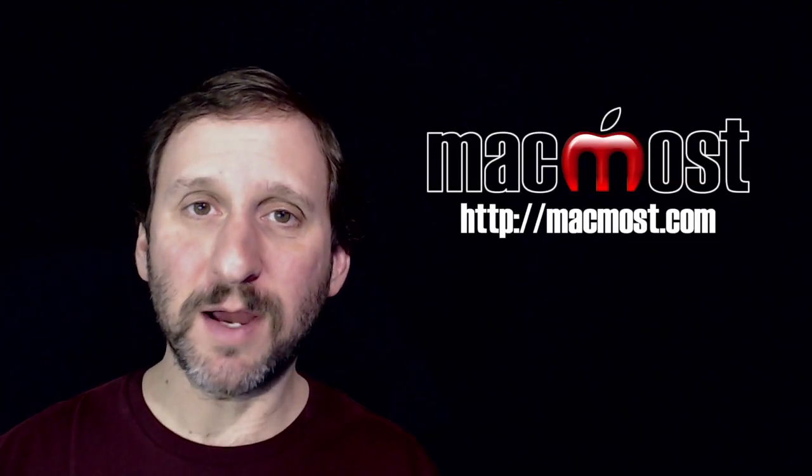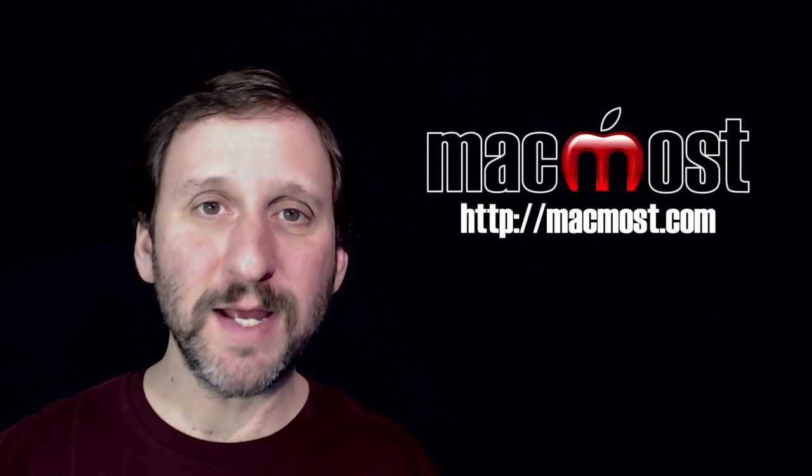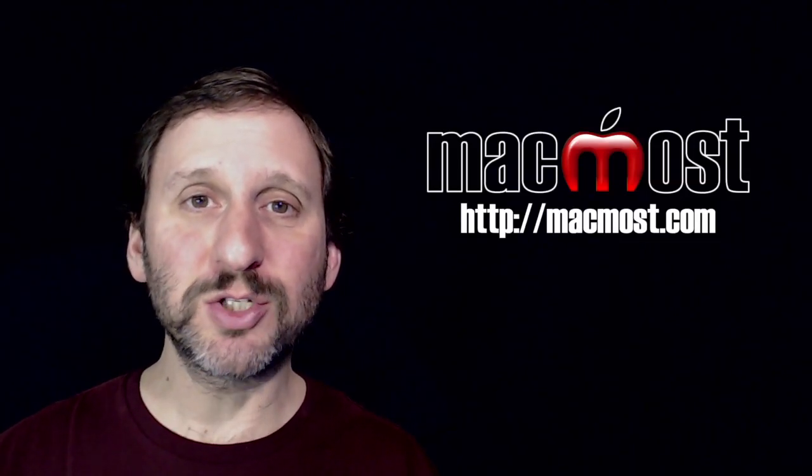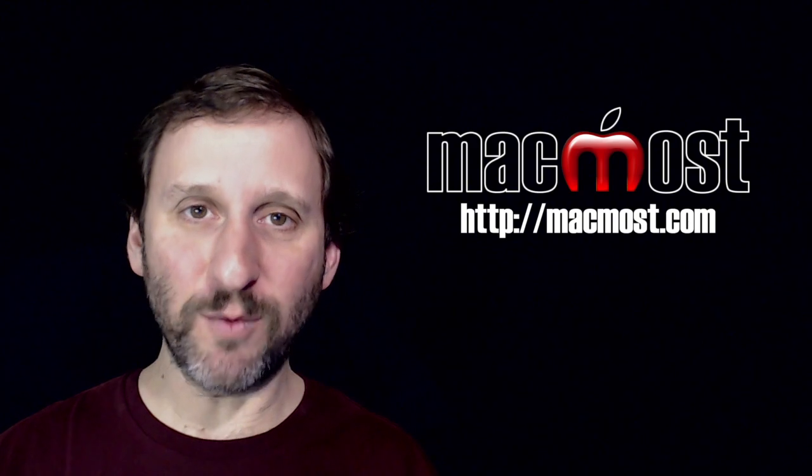Hi, this is Gary with MacMost.com. On today's episode, let me show you how you can search inside of a webpage.